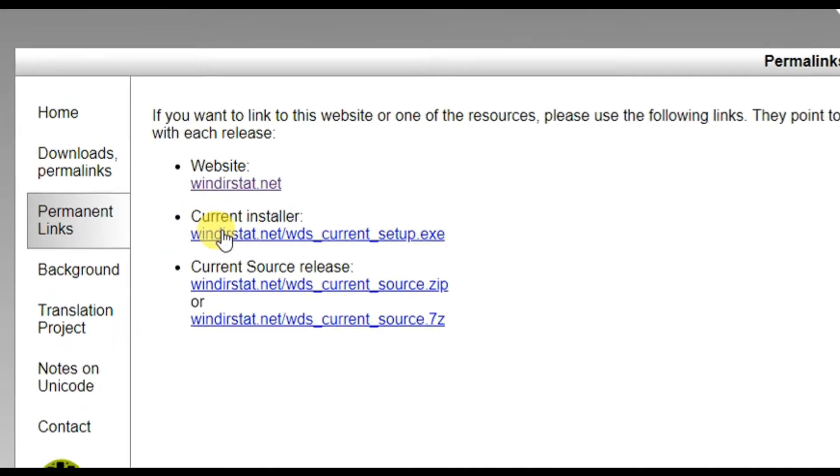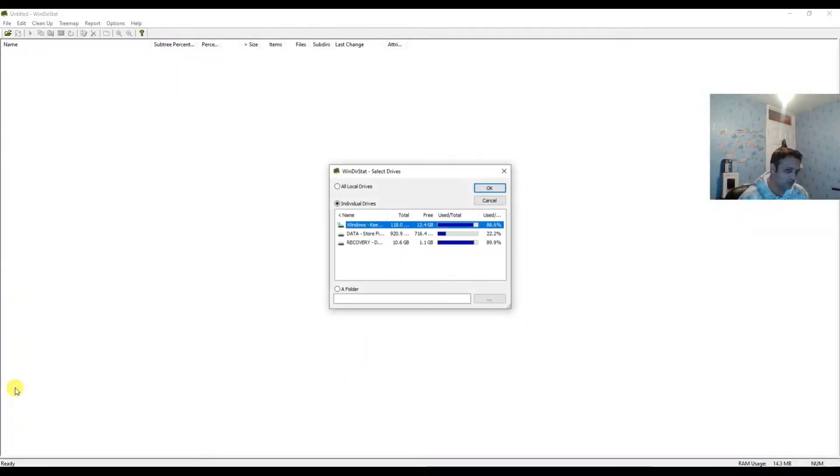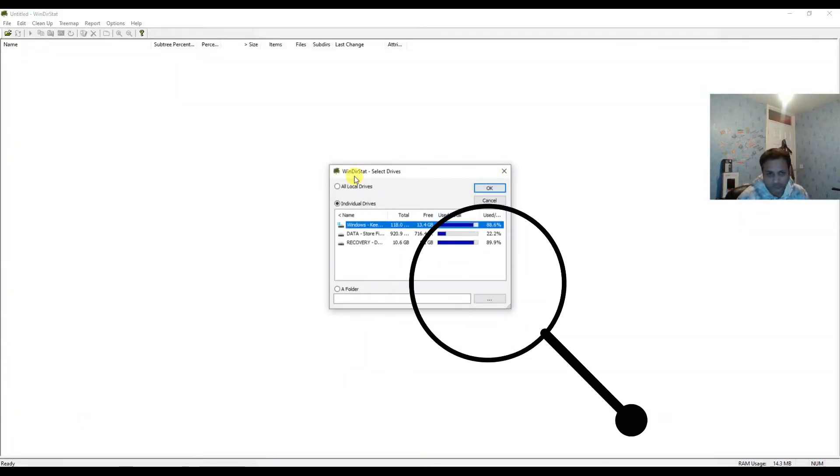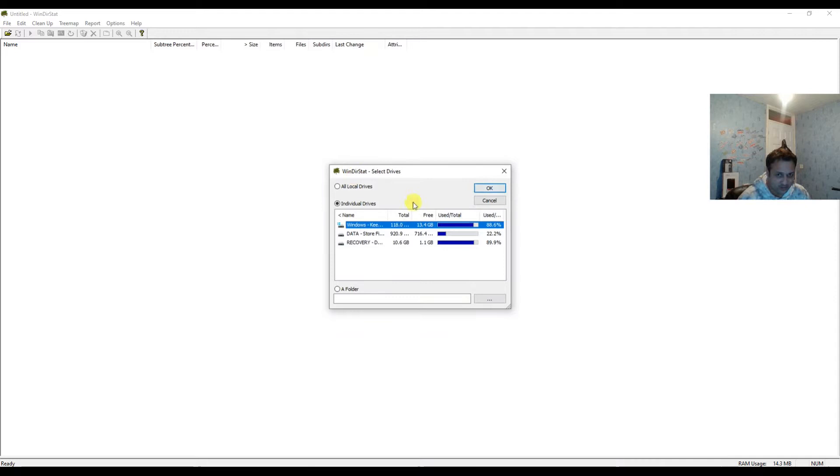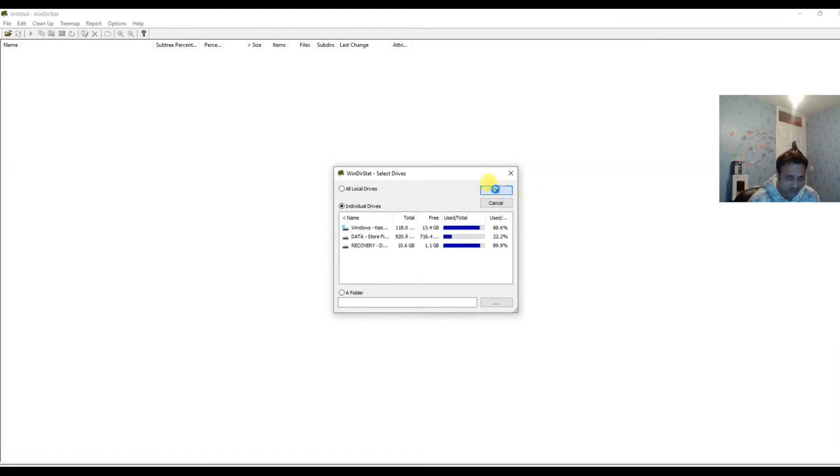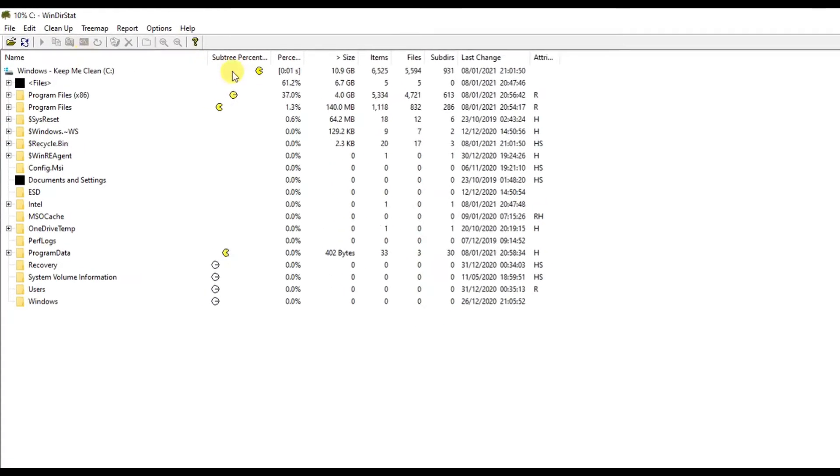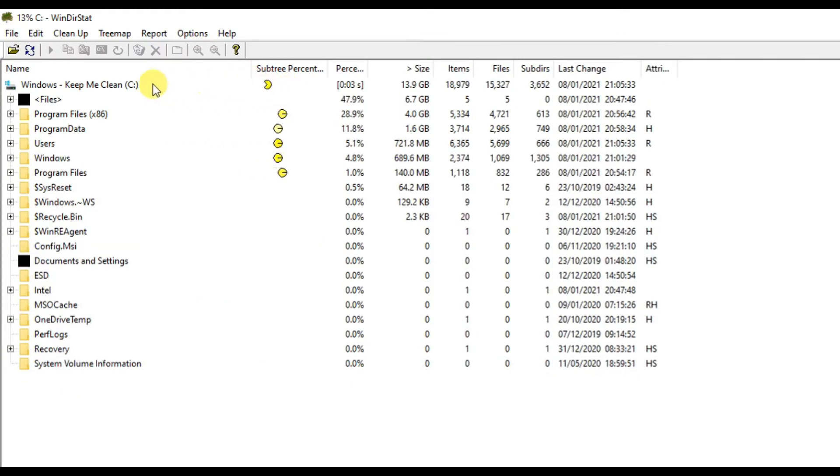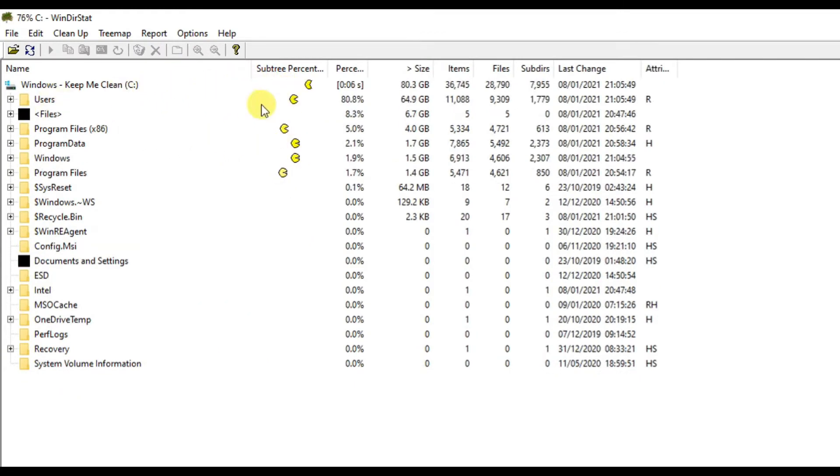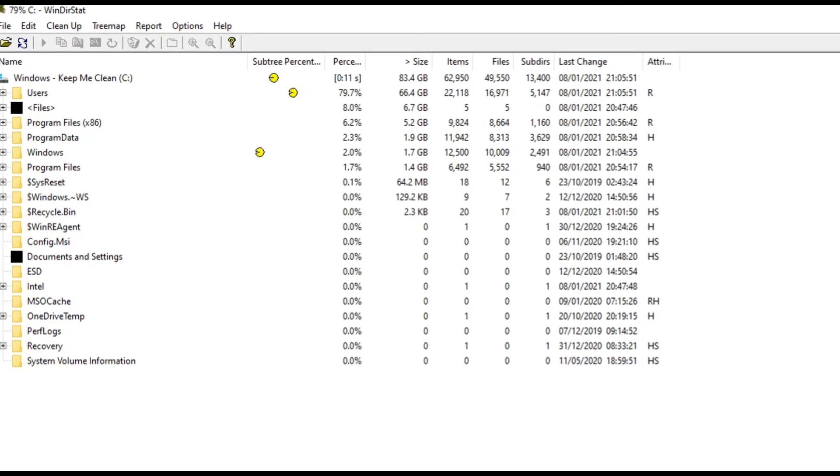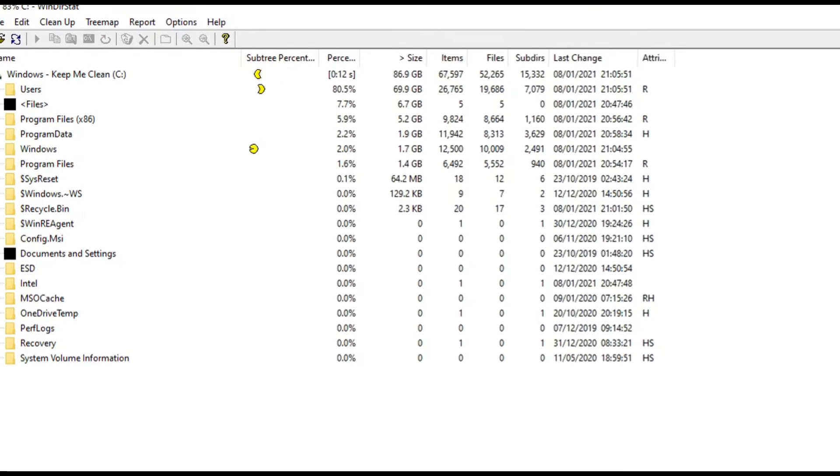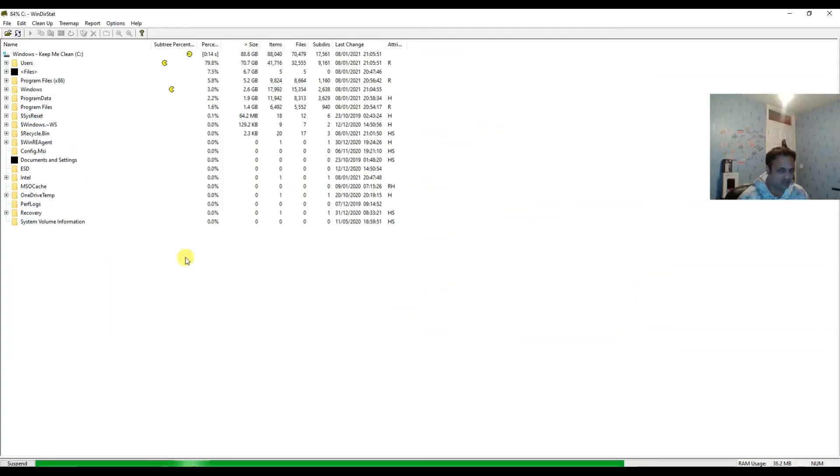Once you open this software which is called WinDirStat, this interface will appear when you open it for the first time. After that you will see these Pacmans trying to eat these empty spaces and this bar is going through.